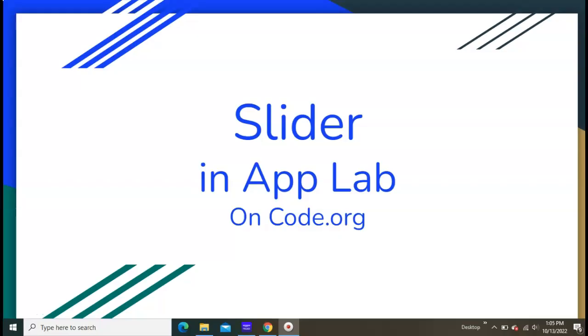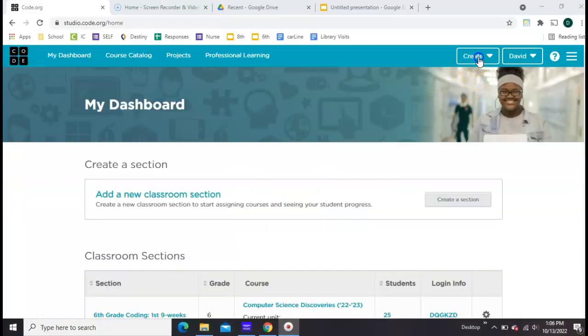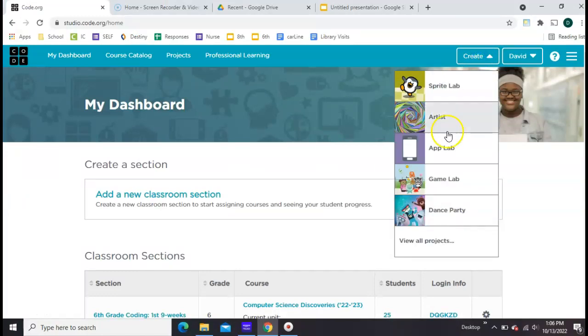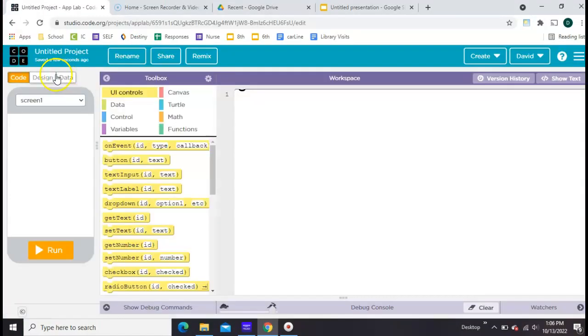This is how to use a slider in App Lab on Code.org. Start at your dashboard and click Create an App Lab for a new empty project.